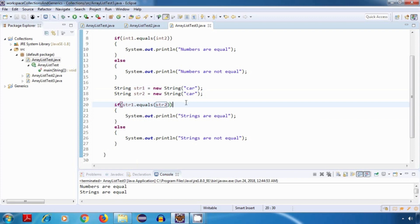This equals method is part of the Object class, and every class in Java extends the Object class. So every class has this equals method, but the one in Object class compares references, not content. Our Integer and String classes internally override equals to compare content. The reason for explaining this is that ArrayList methods like removeAll and retainAll internally use equals for comparison. Since we used only String data before, we had no problem, but with custom types we must override equals or collection methods may not work.